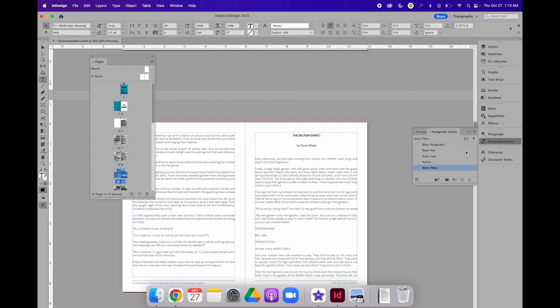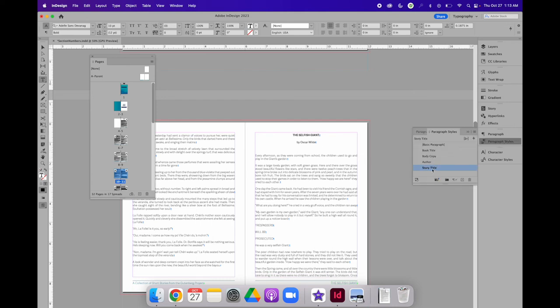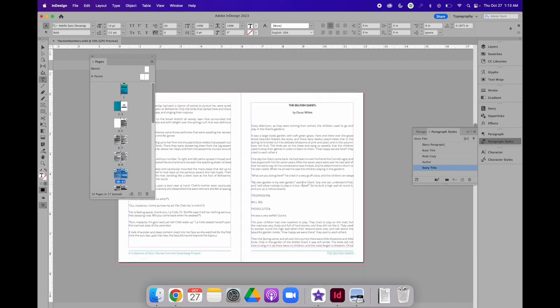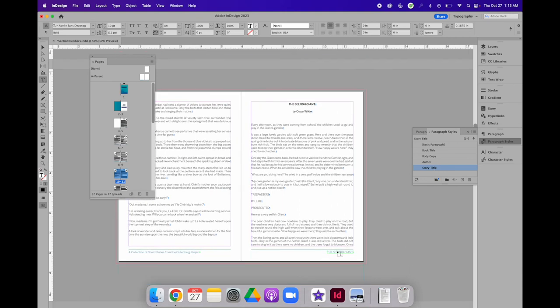If we look at the paragraph styles panel, we can see that the selfish giant has been applied. And then, at the bottom of that page, it will start using the phrase the selfish giant instead of the Bayou.